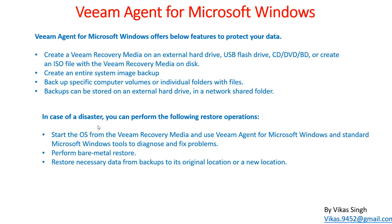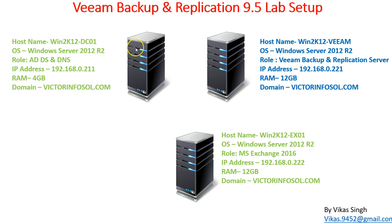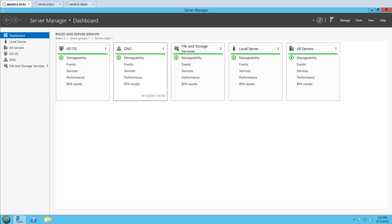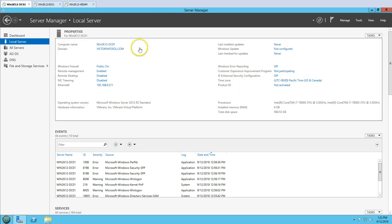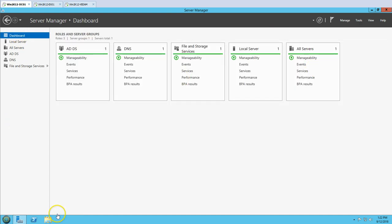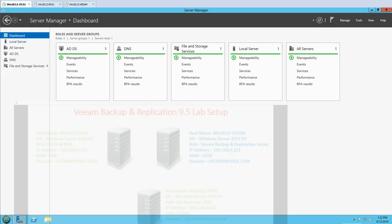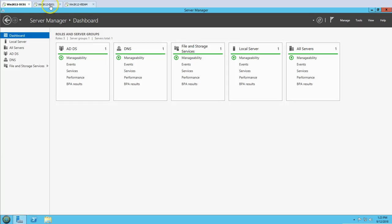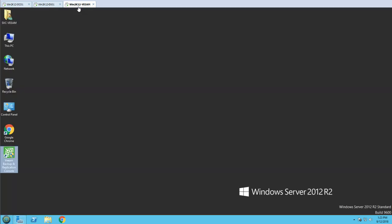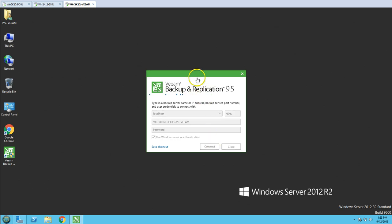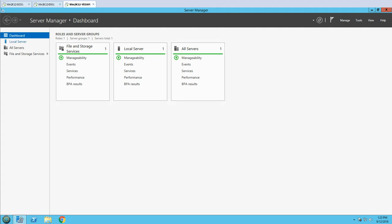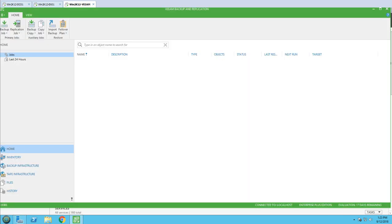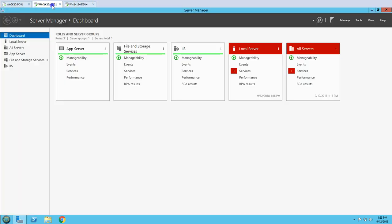I have already downloaded this, so let's see the lab environment for this video. We have three virtual machines: the first is win2k12dc01, which is my Active Directory server with Active Directory and DNS roles, running on the domain victorinfosol.com. The next is our Veeam server, which we are going to use in the next video when we take the backup of these two servers to the Veeam backup repository. Here is our Veeam Backup and Replication server and console.